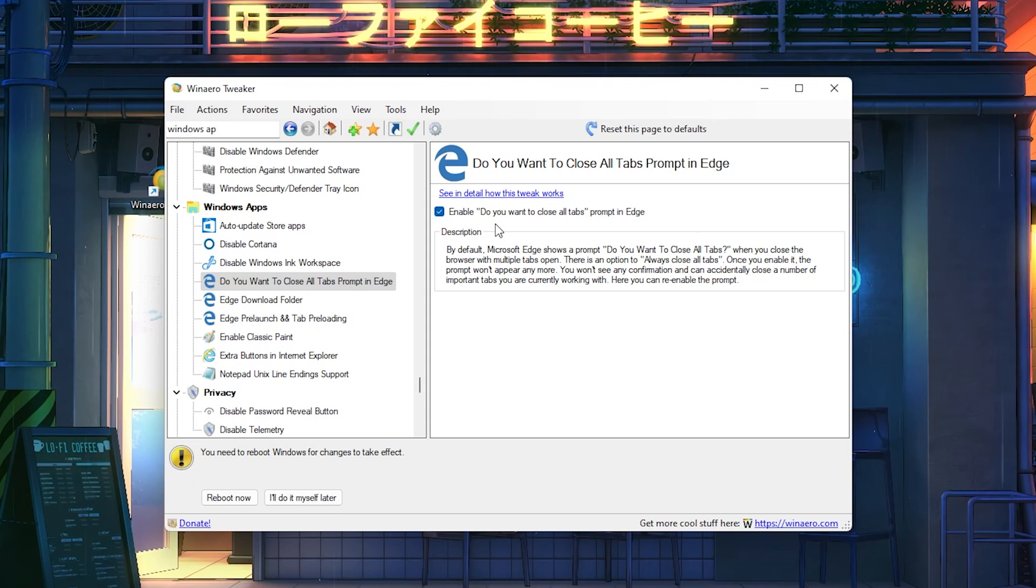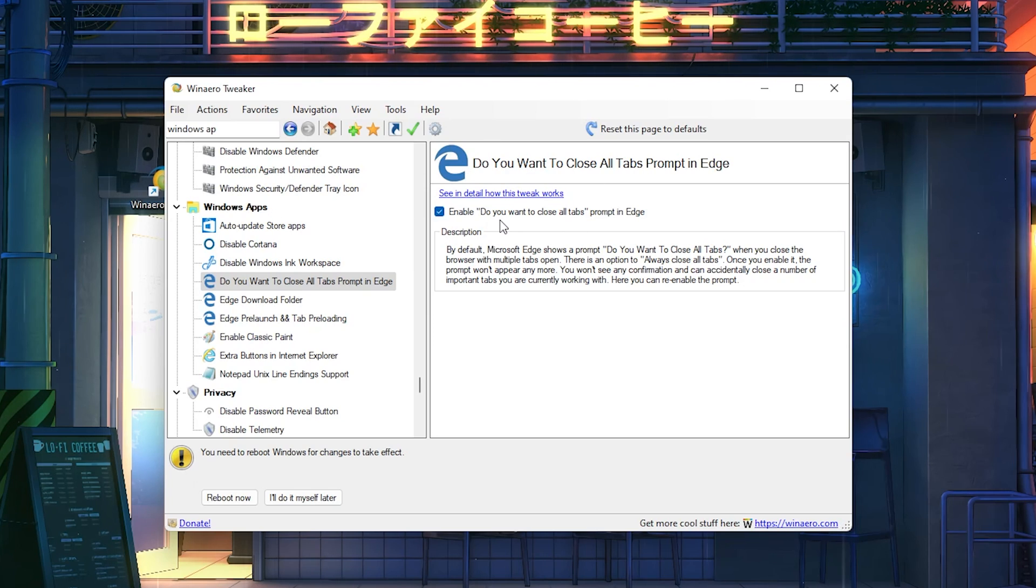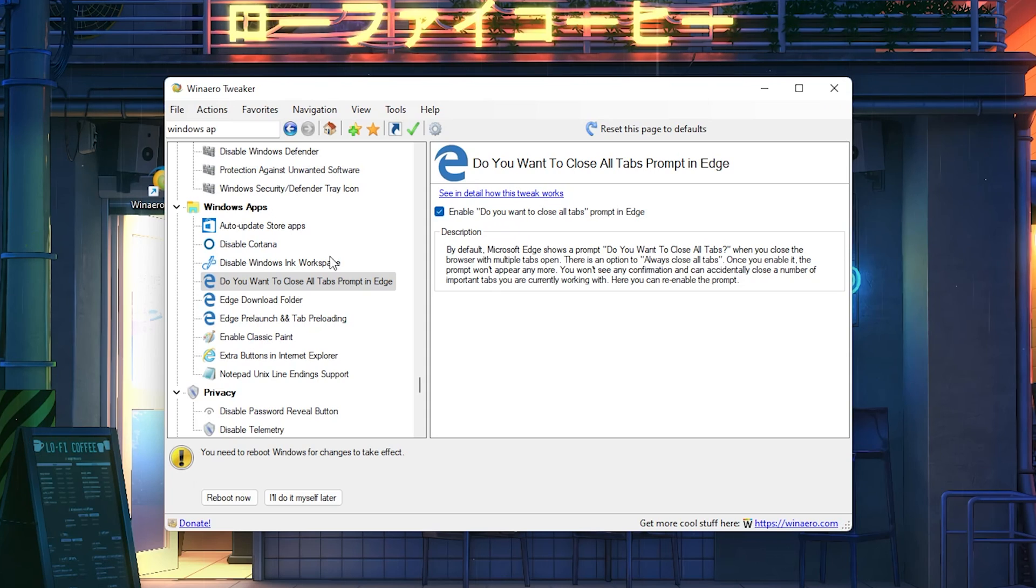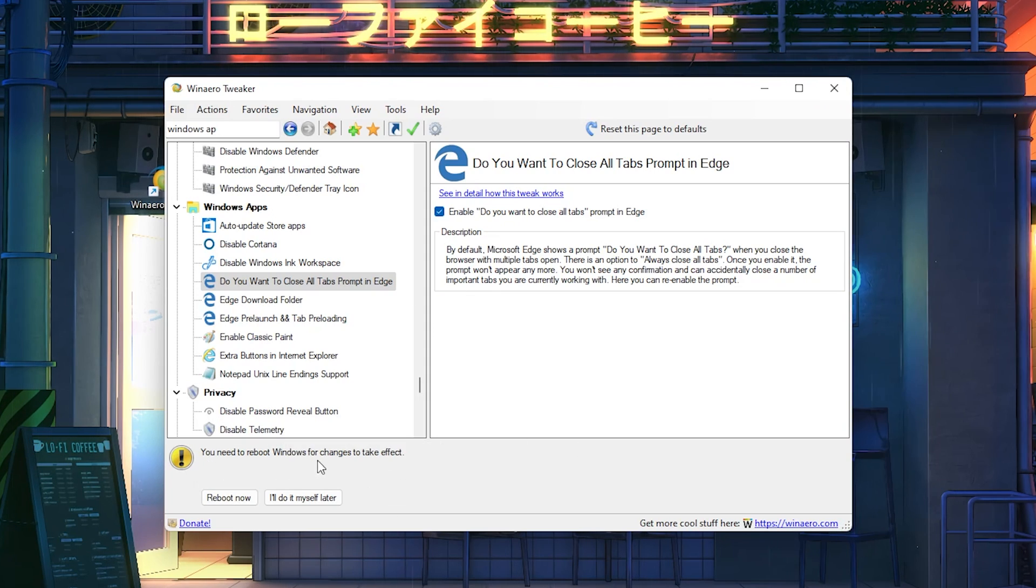We've already disabled Cortana and Microsoft Edge, which are probably two of the most hardware demanding applications which are pre-installed on Windows 10 and Windows 11. Please just make sure to disable both of these here and we should be chilling.